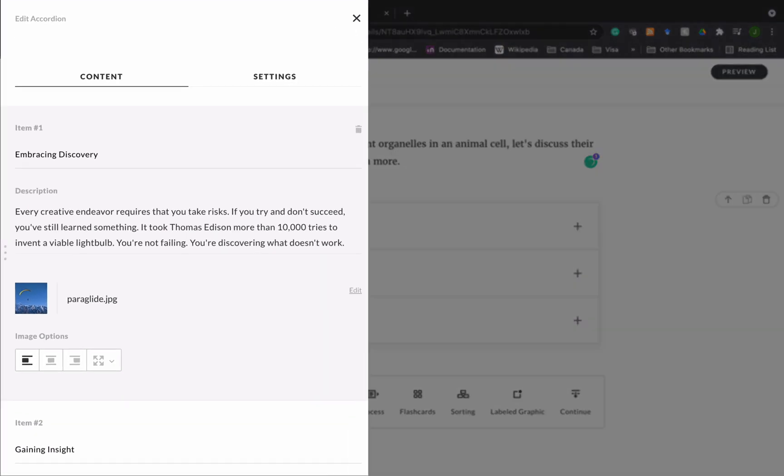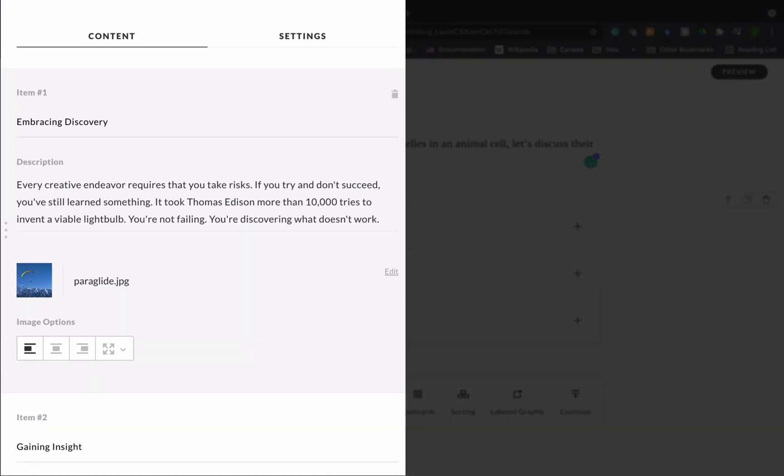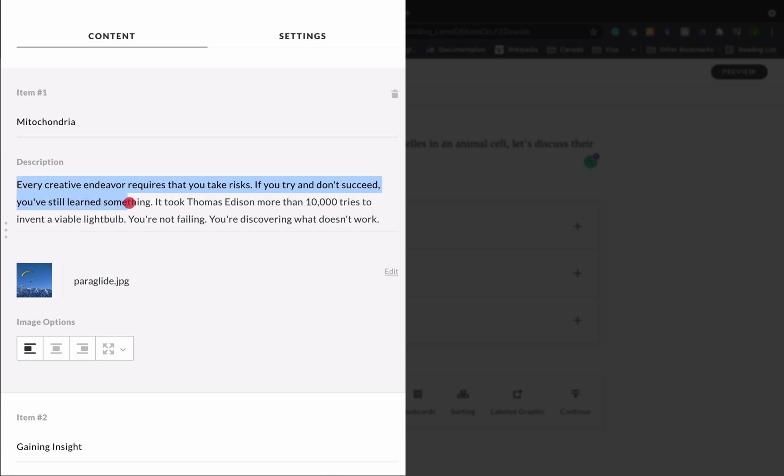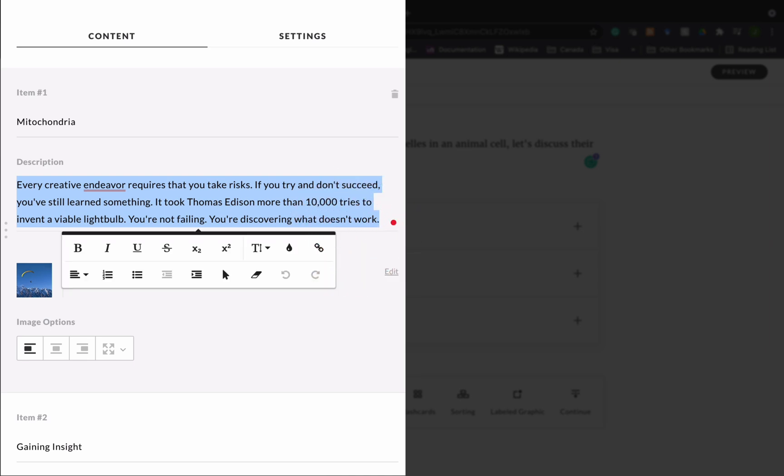For item one I'm going to type in mitochondria. You just highlight the placeholder text then you type in the text that you want. In this case I want mitochondria and then you would put the description that you want for mitochondria. This is where you give all the information.